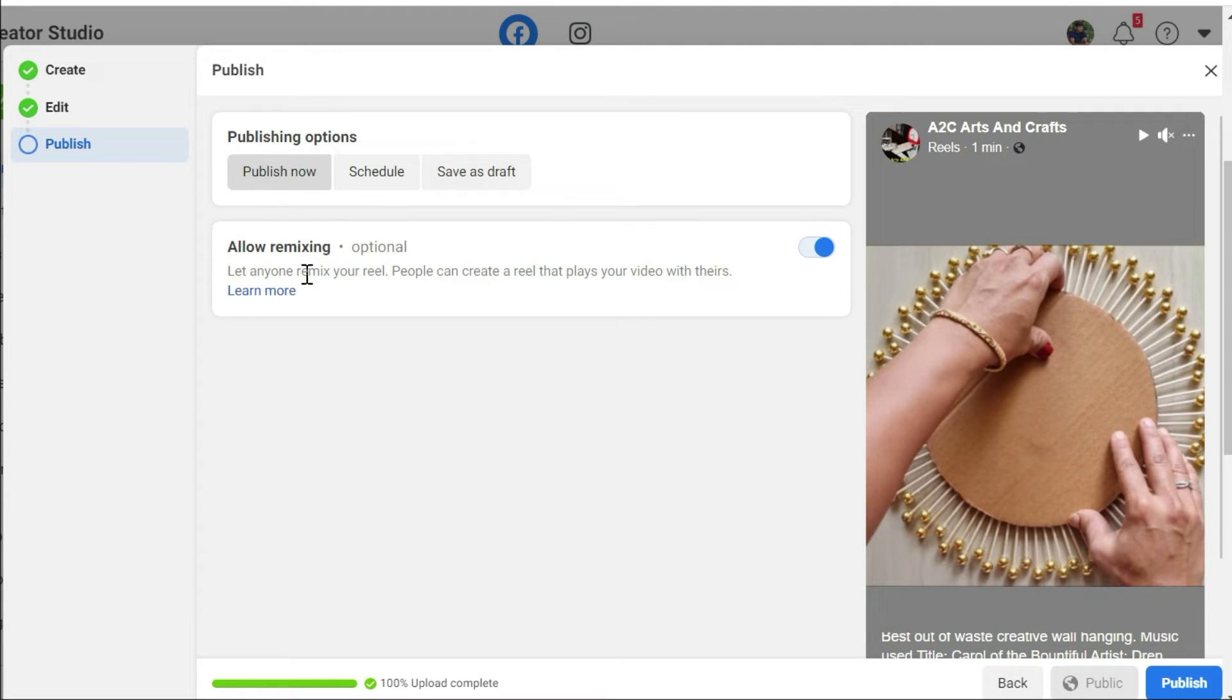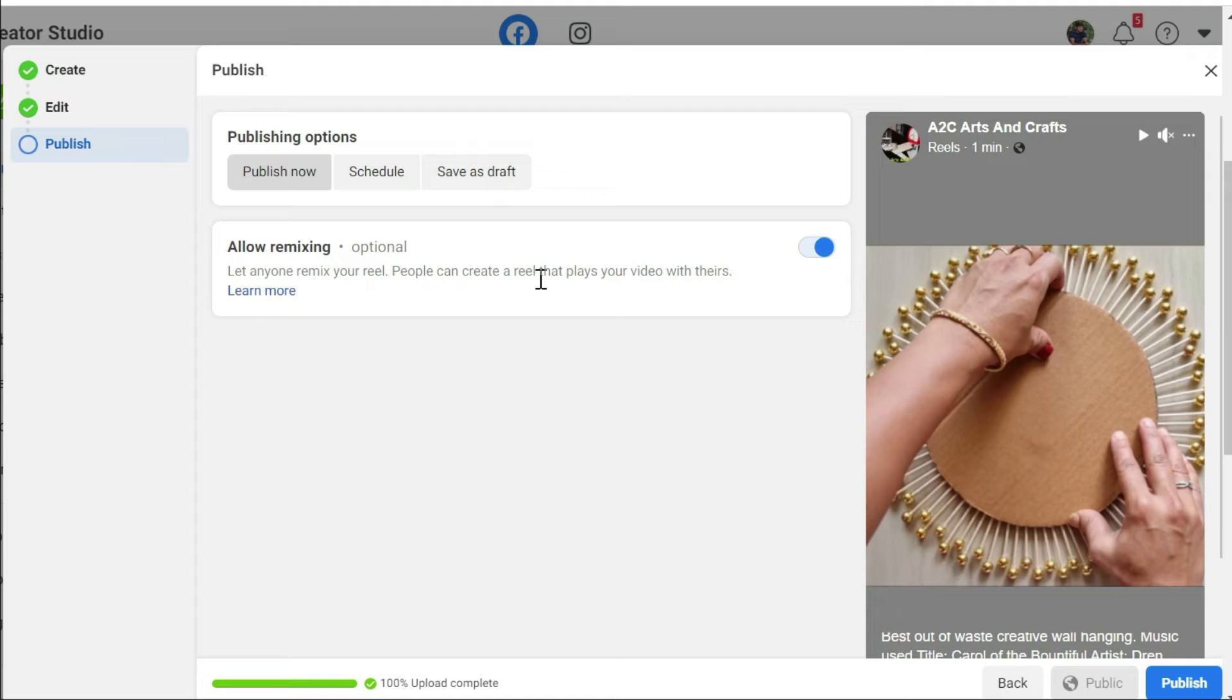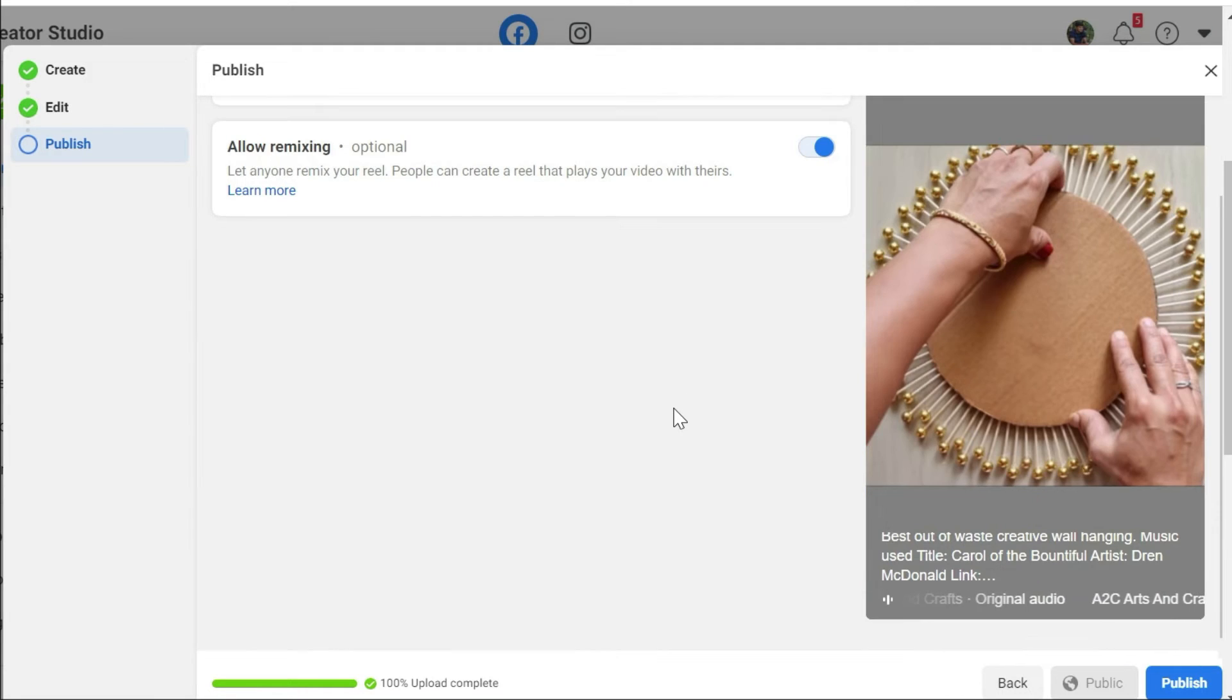You also have an option which says allow remixing. What does allow remixing means? Somebody else can also create a reel along with yours. It is going to be like your reel and their reel together. That's called as remixing. You can keep that enabled so that your page also gets more visibility.